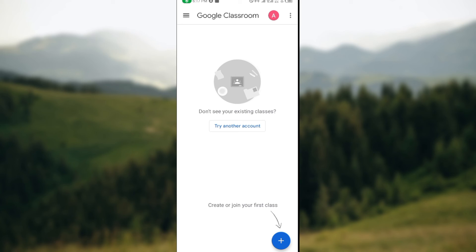This is how you can sign out or log out of Google Classroom accounts. Thanks for watching.